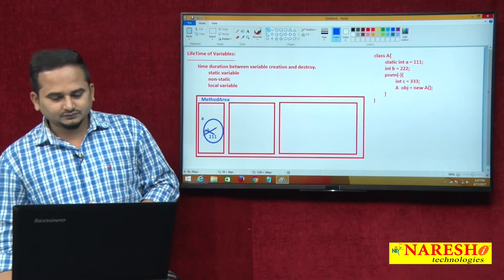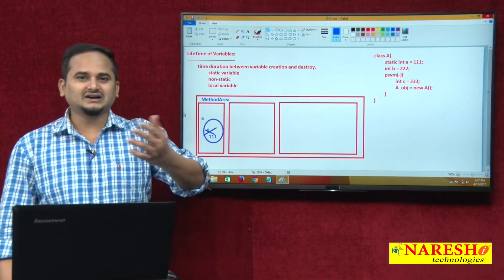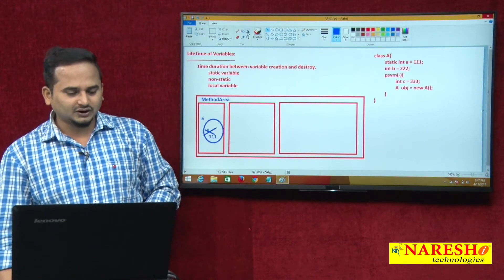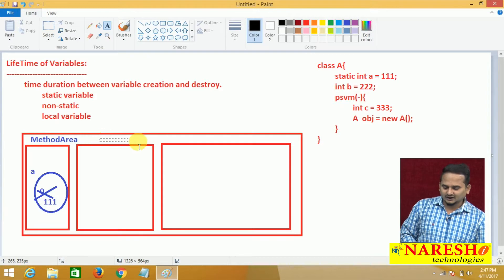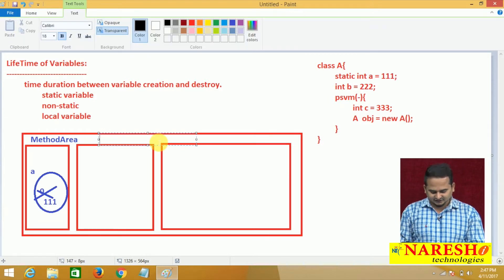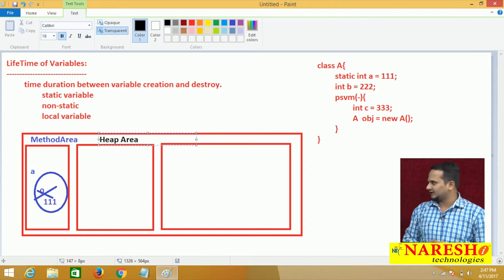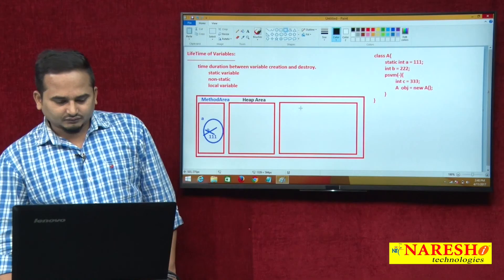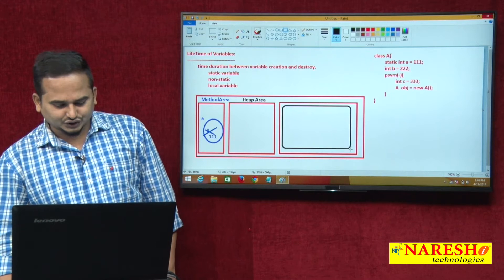For int b = 222, this is a non-static variable. By default, memory is not allocated for non-static variables. Definitely we require object creation. After that, the main method is going to be executed.